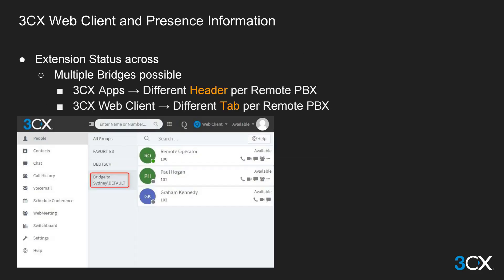Each remote system bridged to the local PBX will be shown in the presence screens of the 3CX apps and web client as a different header in the 3CX app, or in the people tab in the 3CX web client. It is possible to see the presence of multiple bridged PBXs and their extension groups.